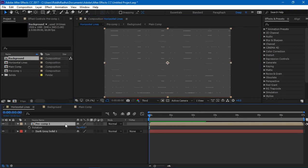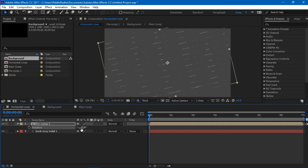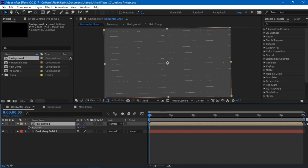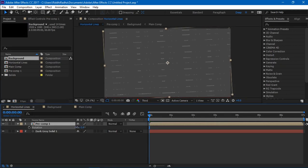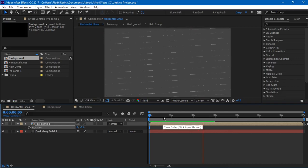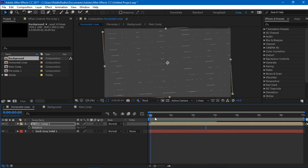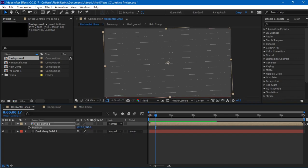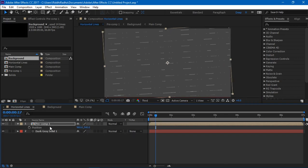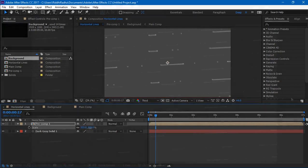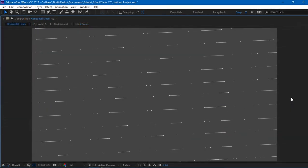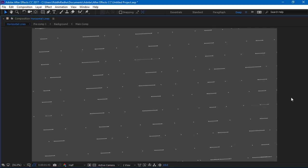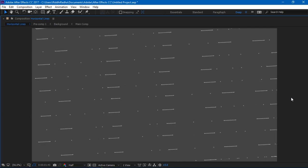I'll select the composition and press R on the keyboard to open rotation, and I'll just rotate this, I'll just rotate this a little, like around three degrees or something fine. Yeah, I think it's fine. And you can obviously scale them by pressing S, or change the position by pressing P on the keyboard.